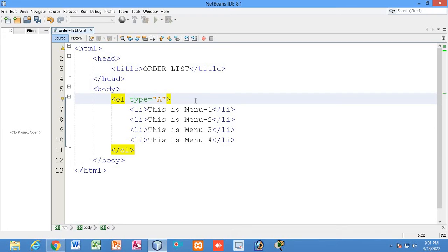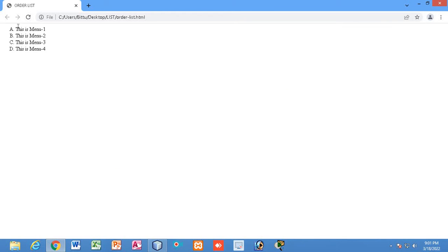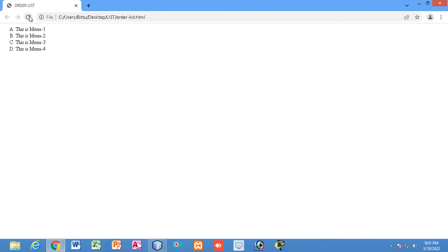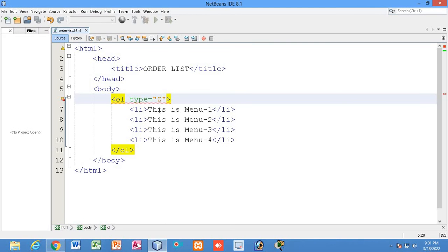If I make it capital A, you can see the list items are now represented with capital letters: A, B, C, D. If you write 'z', that will be ignored and won't work. So only small 'a', capital 'A', or the number '1' are valid values for numeric and alphabetical types.